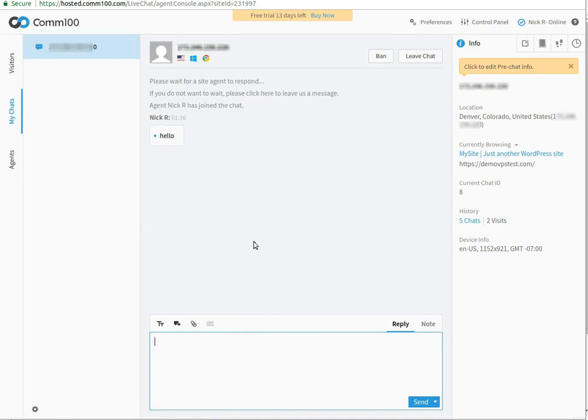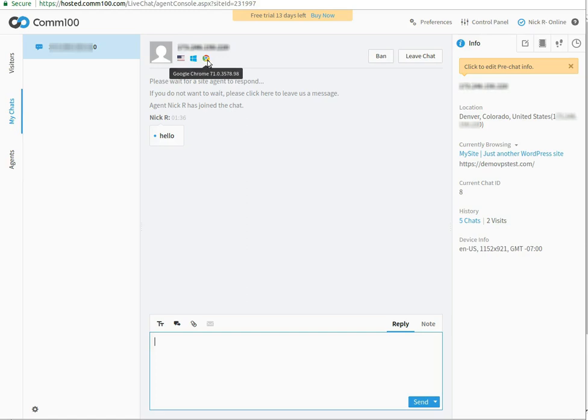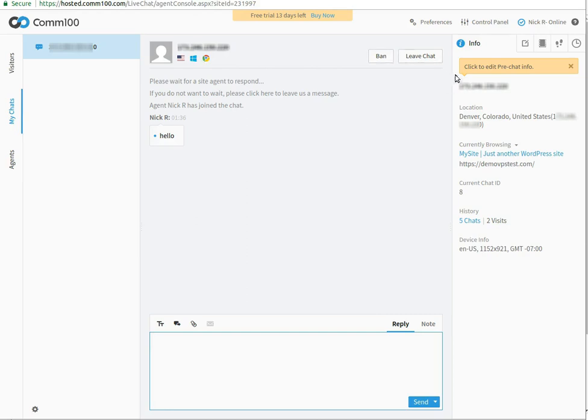From the top option, you can see the visitor information such as address, system and browser information which the client is using. You can also ban the visitor or leave the chat if the visitor is a spammer. You can also see the same information from the right side of the screen.